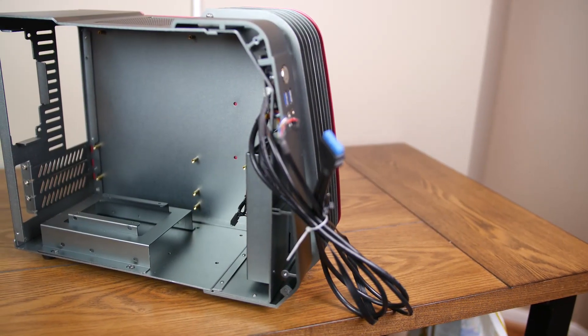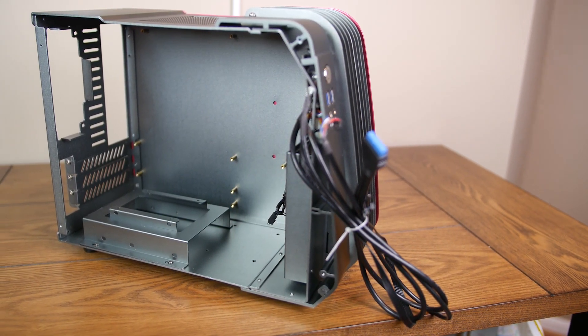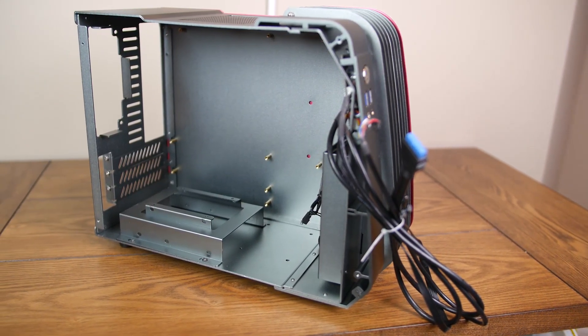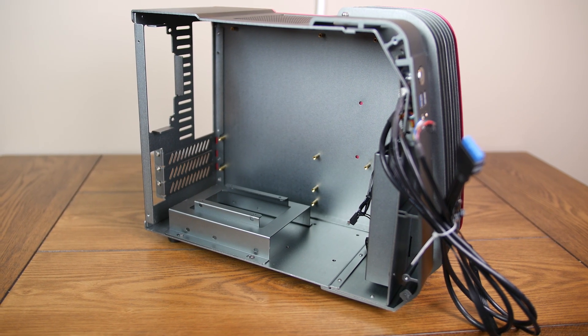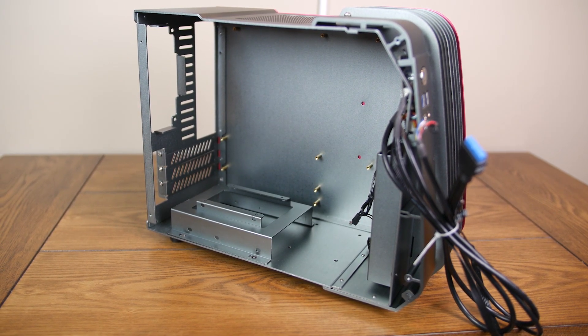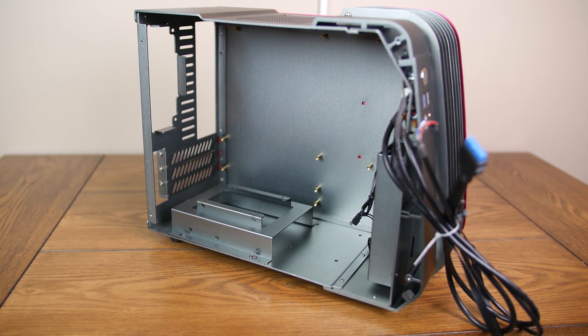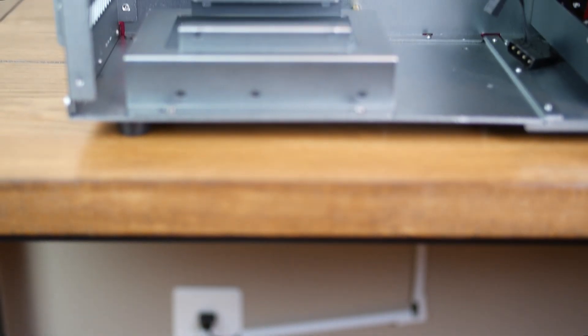Taking a closer look at the interior of the steel wing reveals more of the design choices that make this case unique. There is no separate motherboard tray, and in a way this is a throwback to the way cases used to be built.